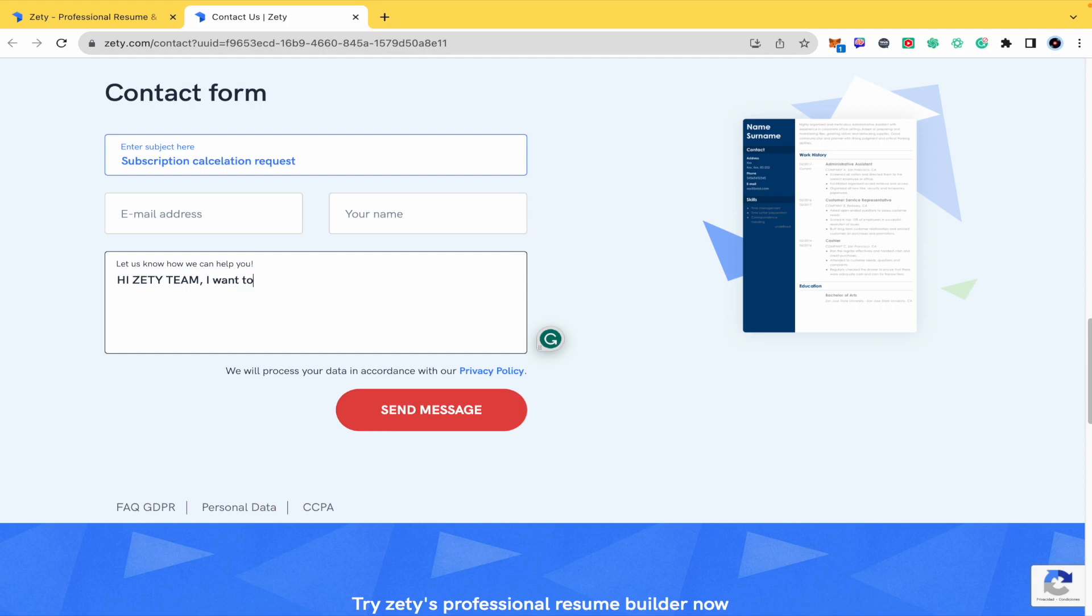I want to cancel my subscription or even the membership, it could be. And then just ask, how can I do that? Thanks for helping me.